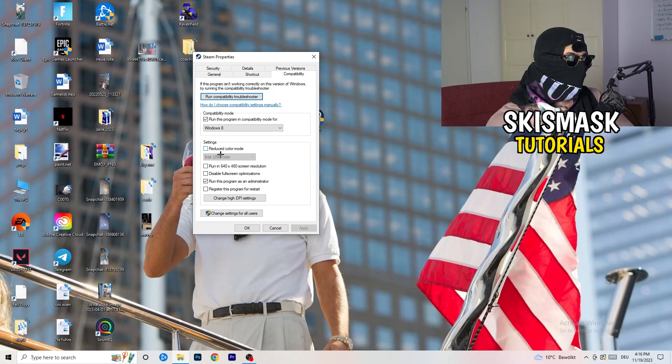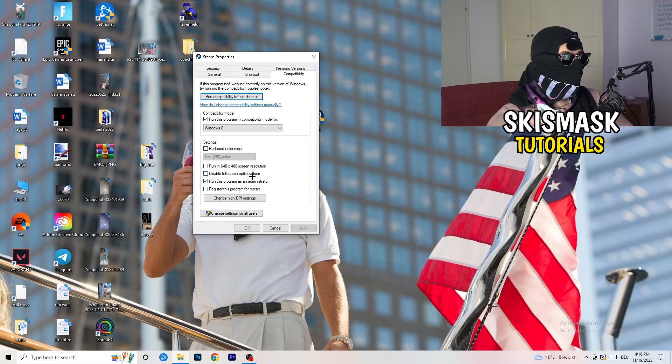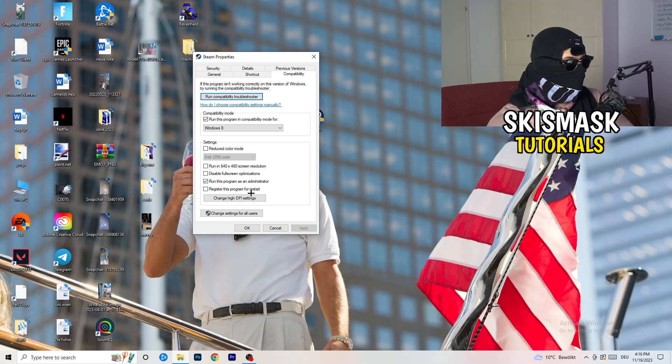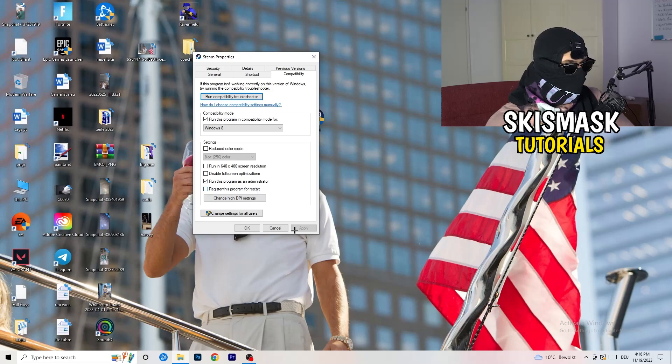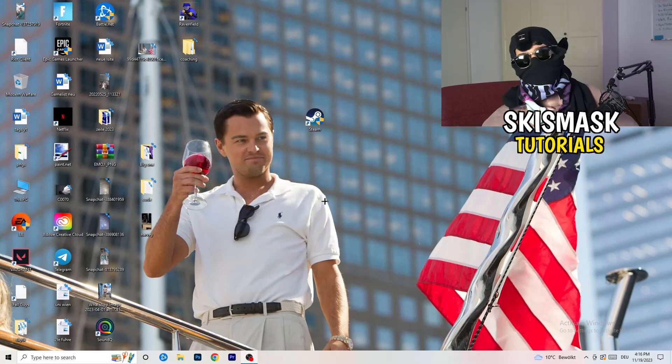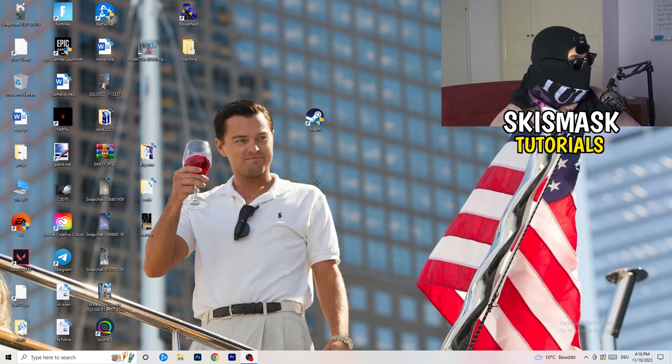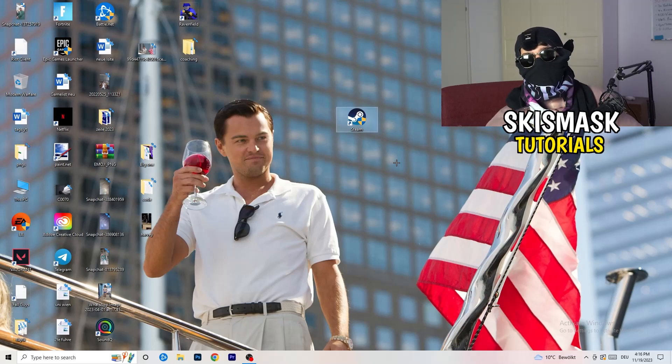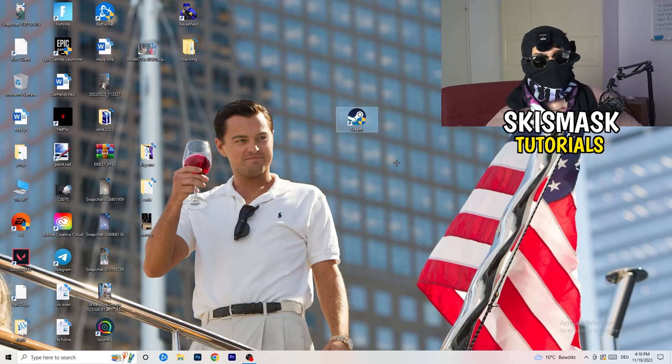Disable reduce color mode. Disable run this in 640 by 480 screen resolution. Disable full screen optimizations. Enable run this program as an administrator. Disable register this program for restart. Click on apply and OK. Afterwards, you need to restart your PC to see this little administrator symbol on your launcher. Now you need to launch your game over the launcher which is starting with administrator mode.